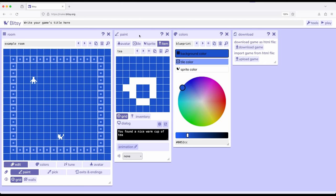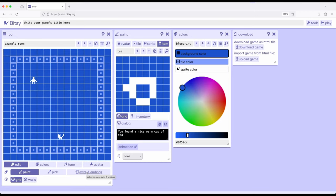We've also seen across a couple different videos how we can use rooms to divide up a story or game in different parts, and then as part of the room tool, come down from paint over to exits and endings and connect those rooms together. We can do one-way exits or two-way exits and move between rooms or trap someone there.